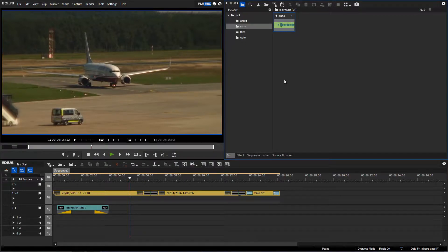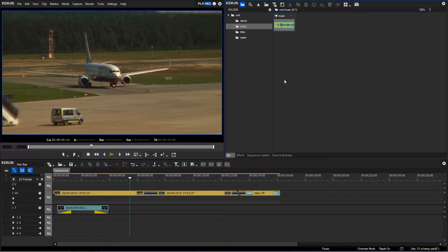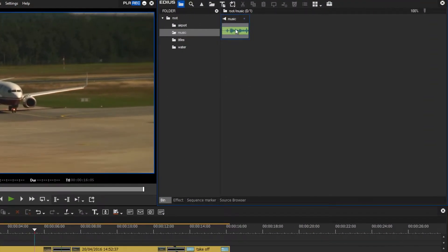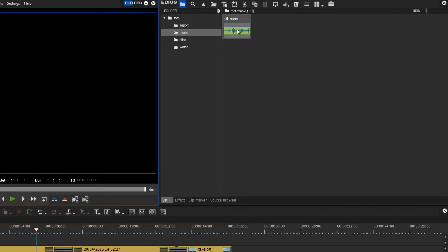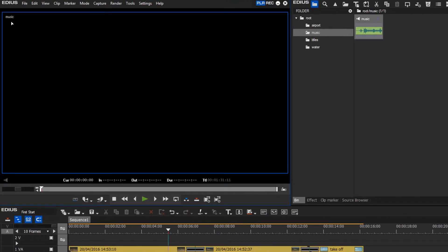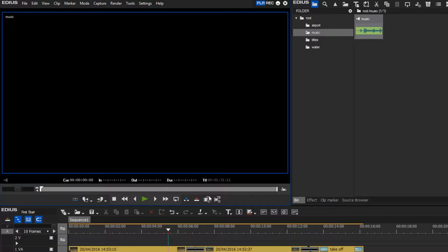Now I would like to insert this music into my project, and I would like to use the same method that we have learnt previously. So by double-clicking my music, I can call it into my preview window, and I could play it from here and set the length here, but for now I don't need to.